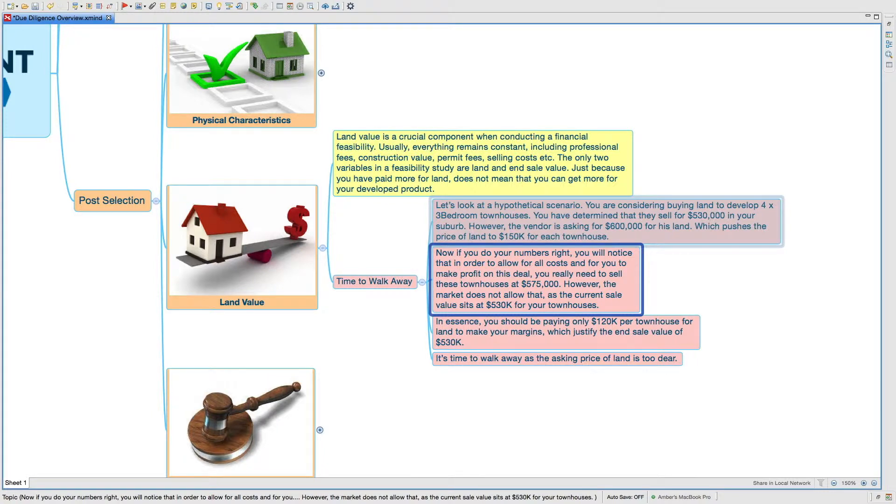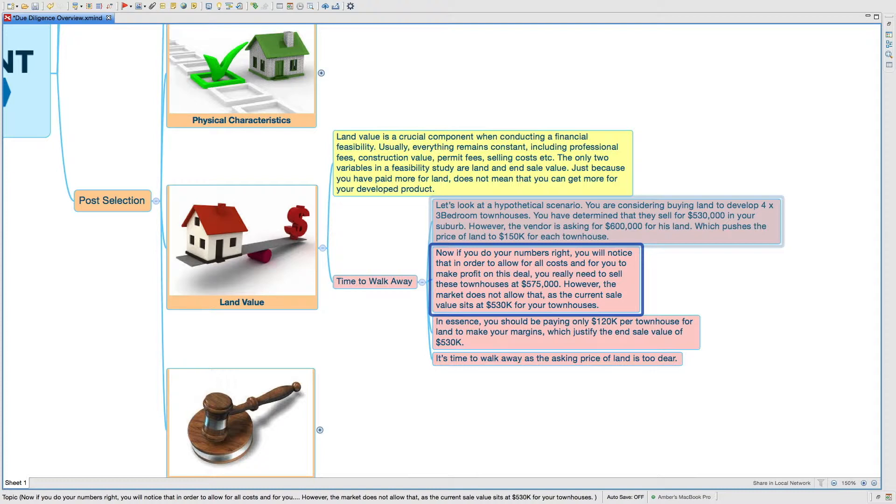However, the market does not allow that, as the current value sits at around $530,000 for your townhouses. In essence, you should be paying only $120,000 per townhouse for land to make your margins, which justify the end sale value of $530,000.